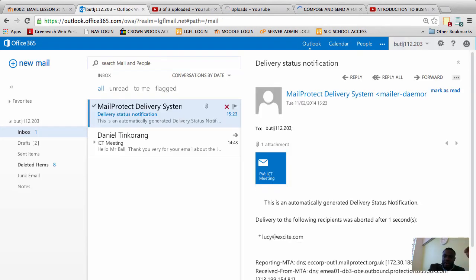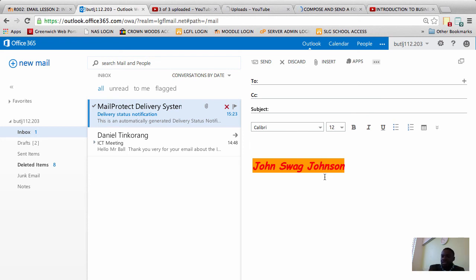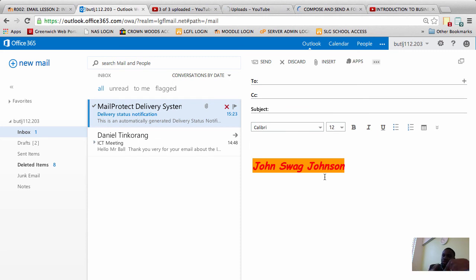To see if the email signature has been added, I'll click on new mail. As you can see, there is my email signature. It has been added. But please remember this: do not make this a mess. Your email signature must be professional. Keep it really simple. Thank you very much.